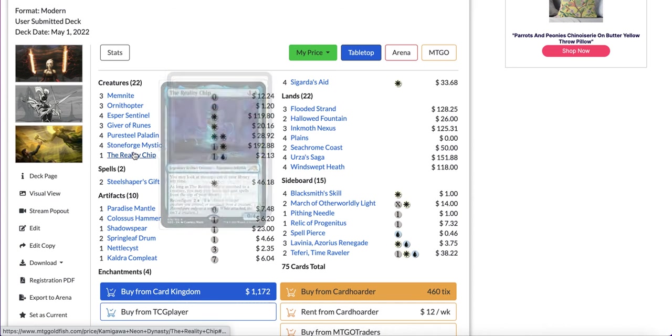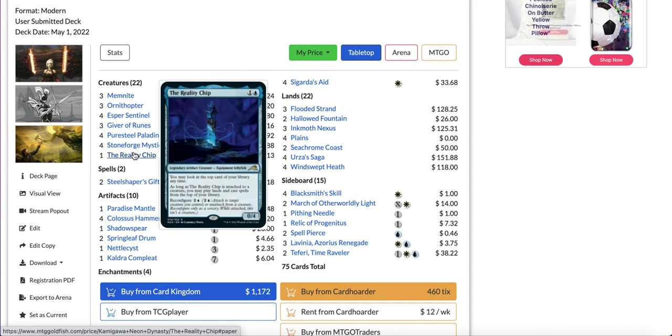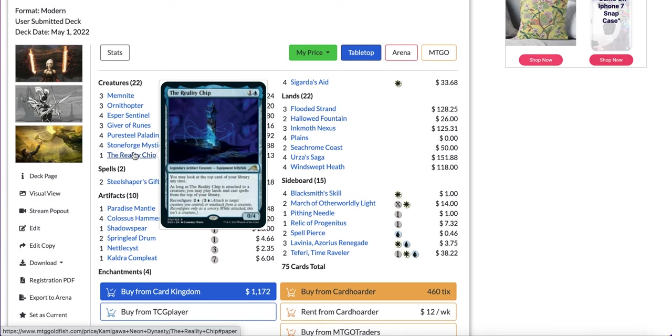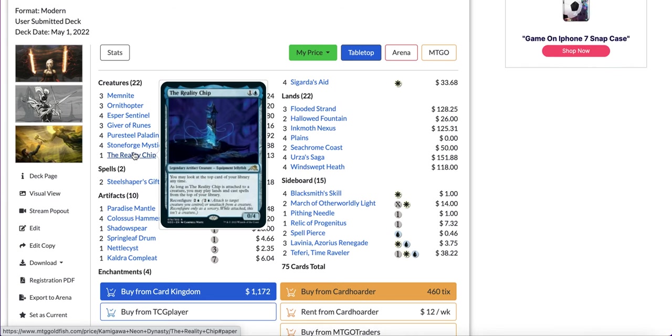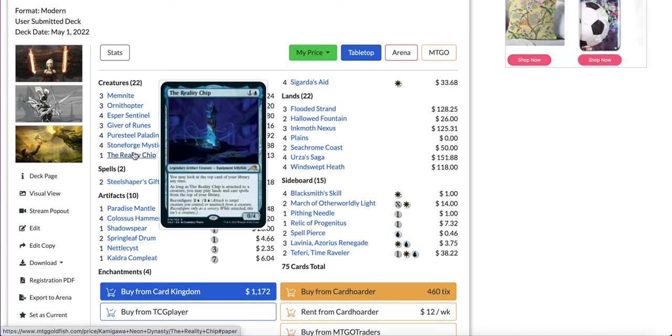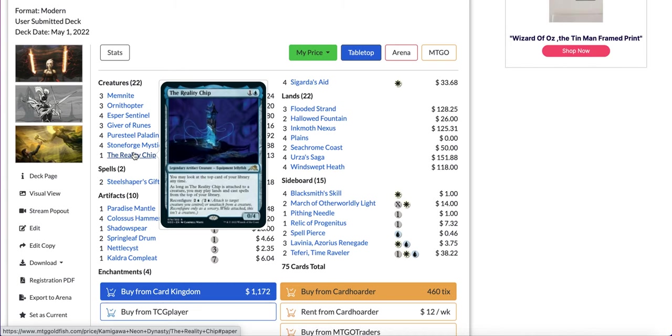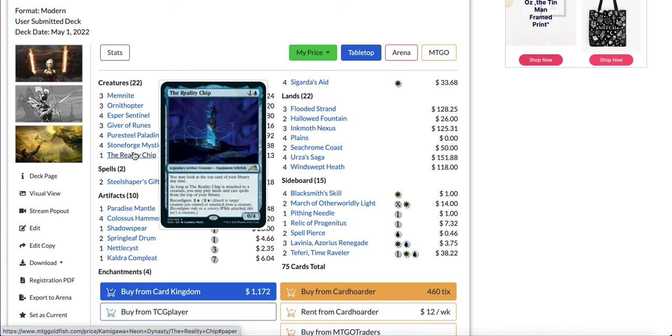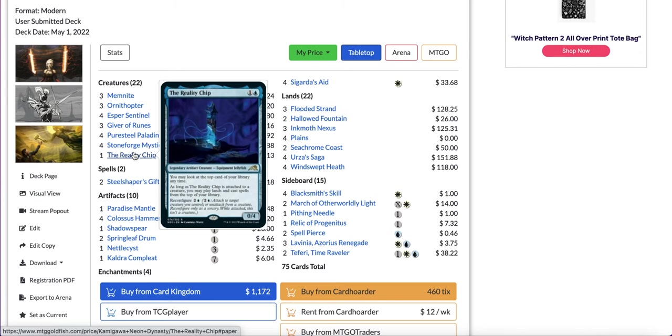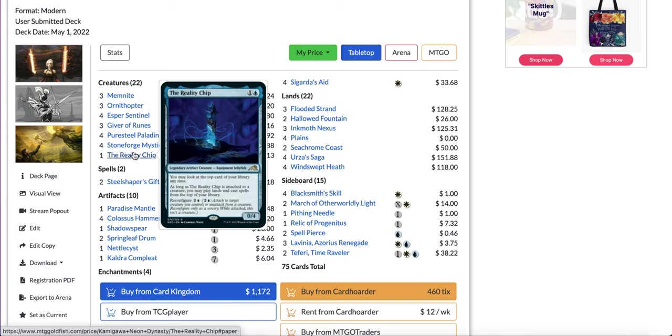Stoneforge Mystic is a great alternate win condition in case you can't win with the hammer or it can also just get the hammer itself. The Reality Chip is another card recently added to the deck, one generic one blue for a 0/4 legendary artifact creature equipment jellyfish. You may look at the top card of your library anytime and as long as it is attached to a creature you may play lands and cast spells from the top of your library. It has reconfigure for two generic and one blue which attaches to target creature you control.